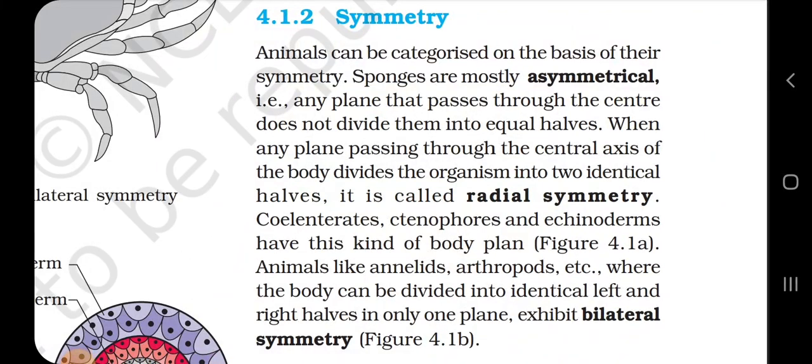4.1.2 Symmetry. Animals can be categorized on the basis of their symmetry. Sponges are mostly asymmetrical — that is, any plane passing through the center does not divide them into equal halves. When any plane passing through the central axis of the body divides the organism into two equal halves, it is called radial symmetry.